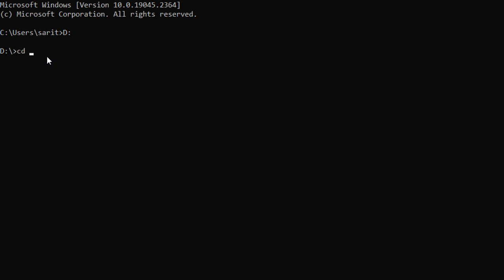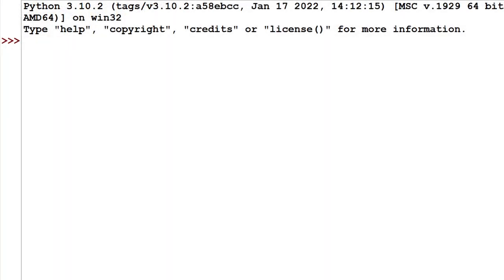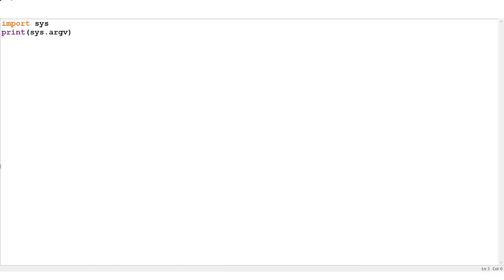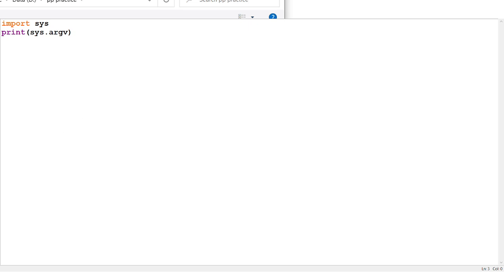I am changing the directory: cd pp_practice. Now it is pointing to where our program is saved. Before executing, we have to save our program. I am running the module in IDLE and it will ask me to save. I am saving it to the same path — pp_practice — and naming the file command.py.